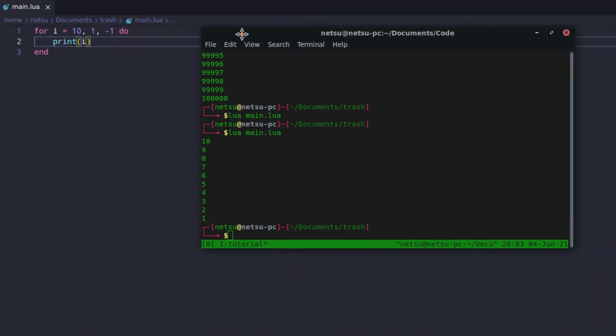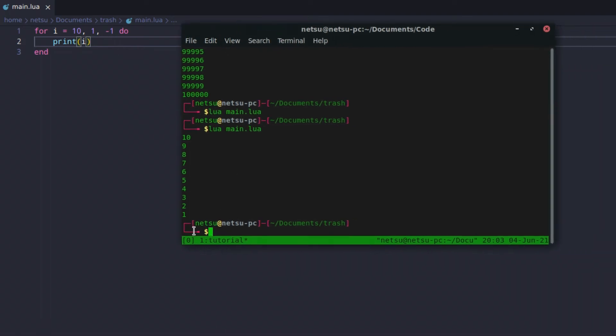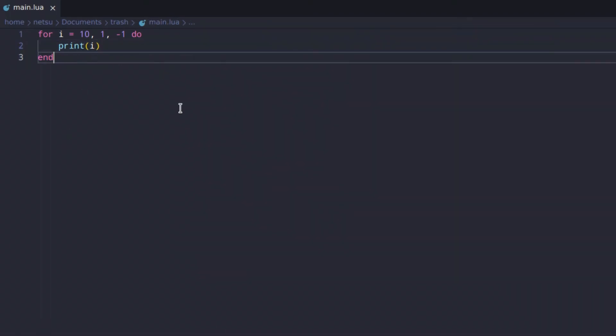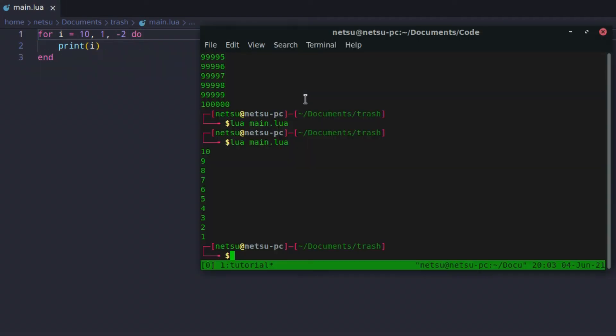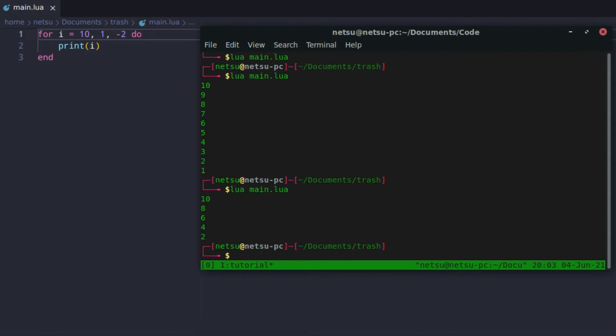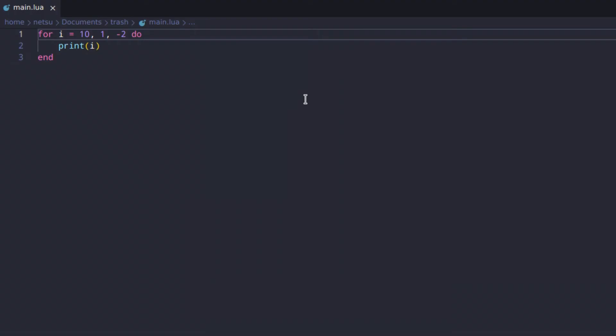That's pretty cool — that's how you count backwards. You can also decrease by more, like a step of negative 2, and it will count down by 2 until wherever you want it to.